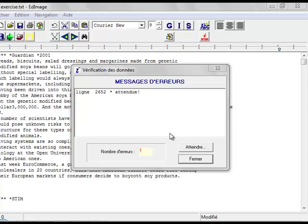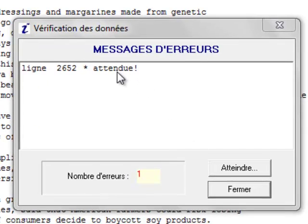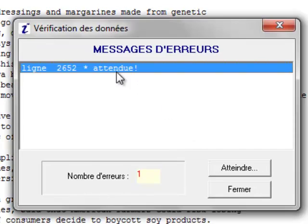We'll now show you how to correct the errors. Clicking on the error message within the dialog box takes you to the place in the document where Alceste finds the error.